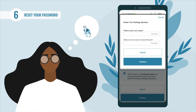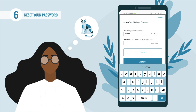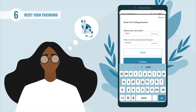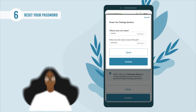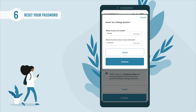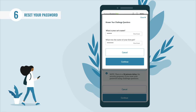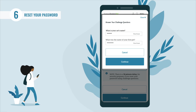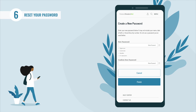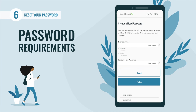Enter your answers in the provided text boxes. To see your answer as you type, you can select the 'Show Answer' text displayed within the text box. Note that answers are not case sensitive. After answering your challenge questions, select 'Continue.'